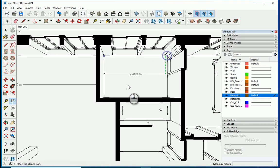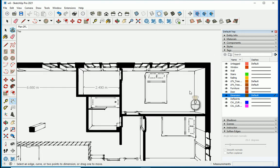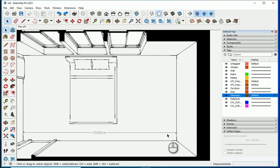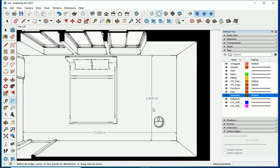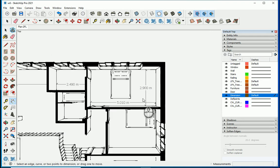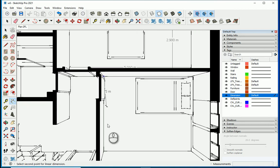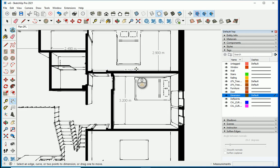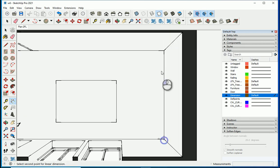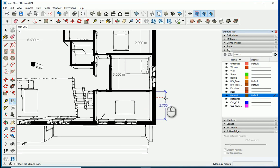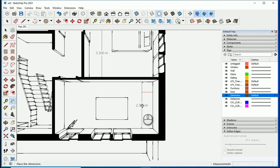I'm going to get a couple more dimensions — it's starting to look like a more realistic plan view. Notice that you can move them after placing them. I'll add one dimension in this room, then another one in the room on the south side. If I hover the mouse, it's going to align with the other dimension. I'll move it a little to the right so it looks better.